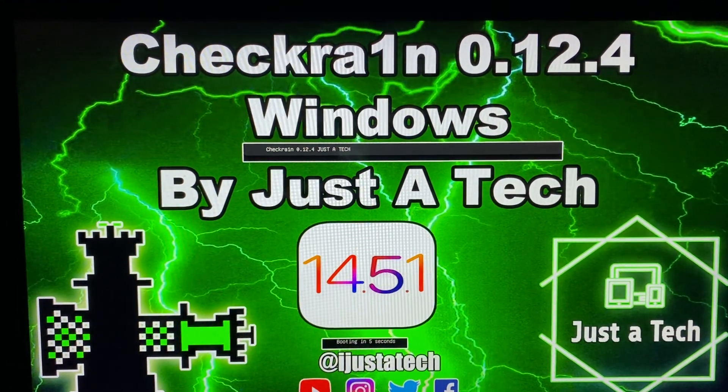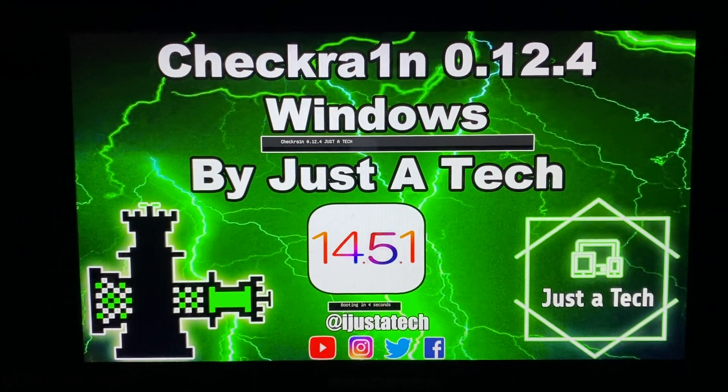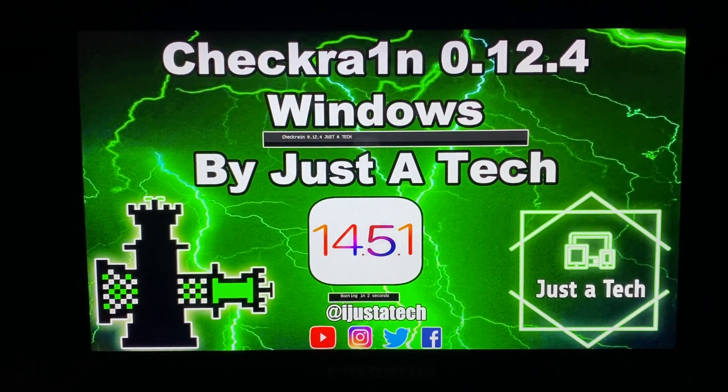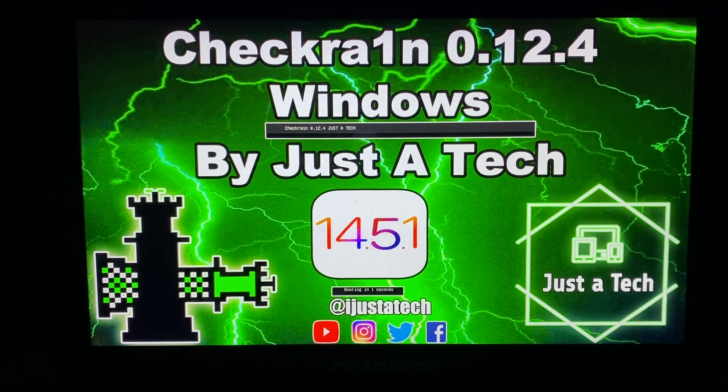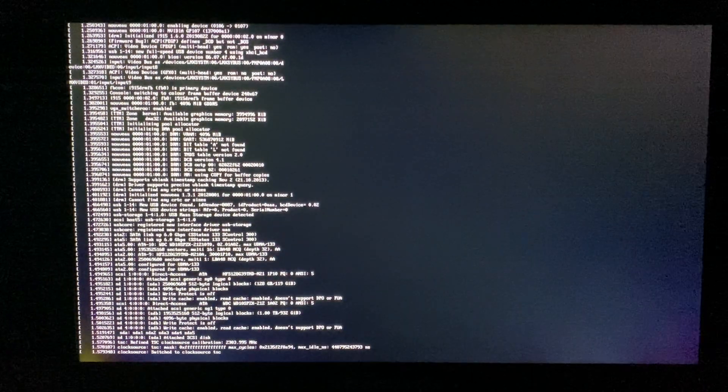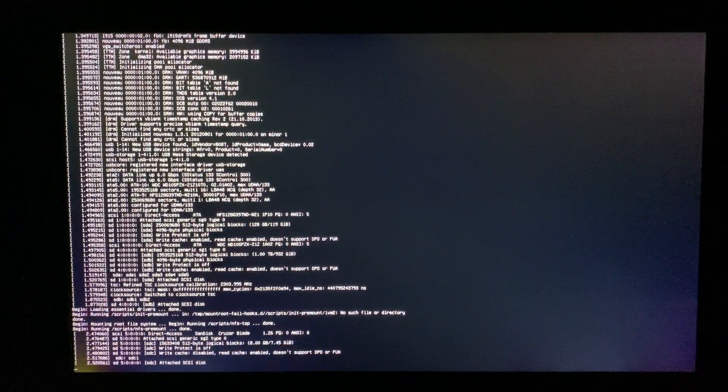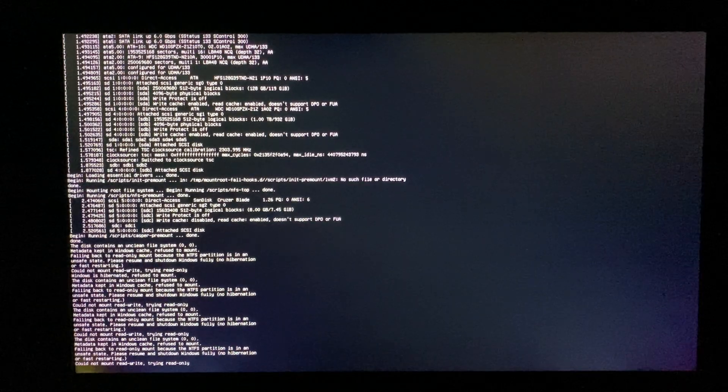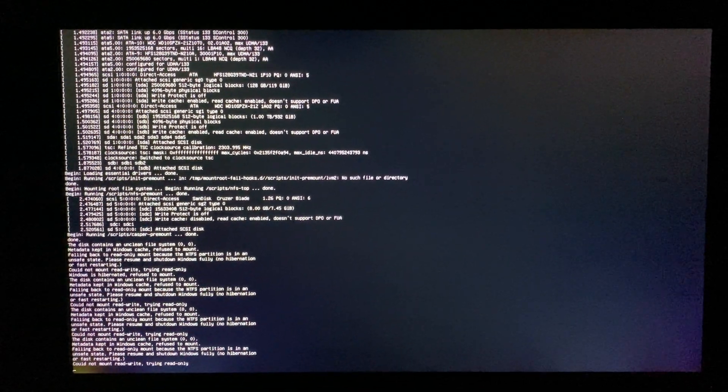Wait till it boots checkra1n 0.12.4 Windows. It will take some time to boot up, wait a moment.